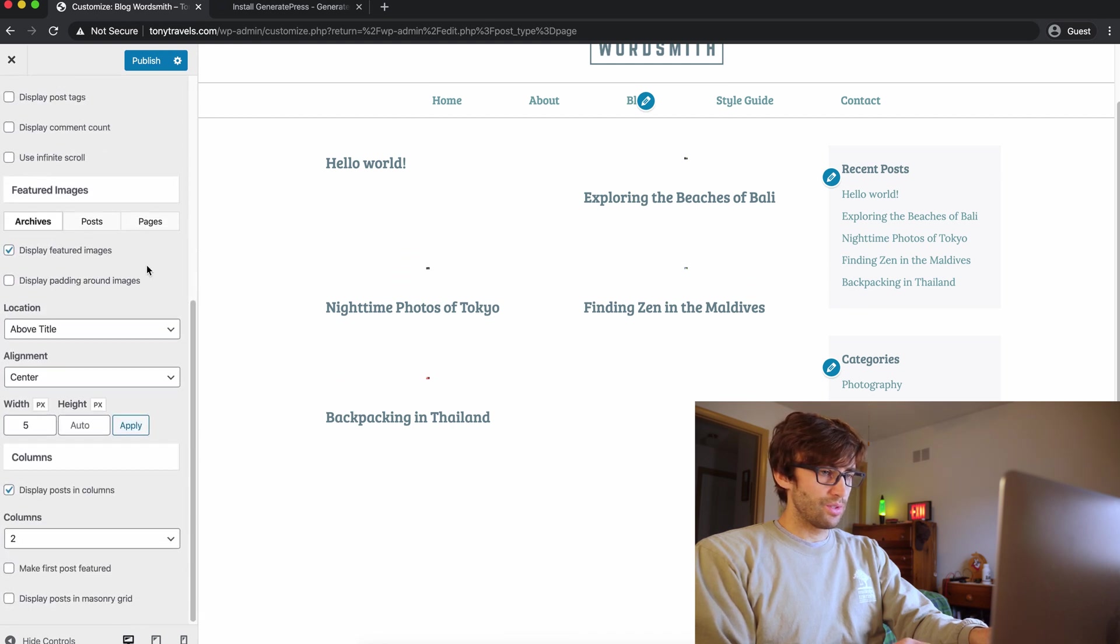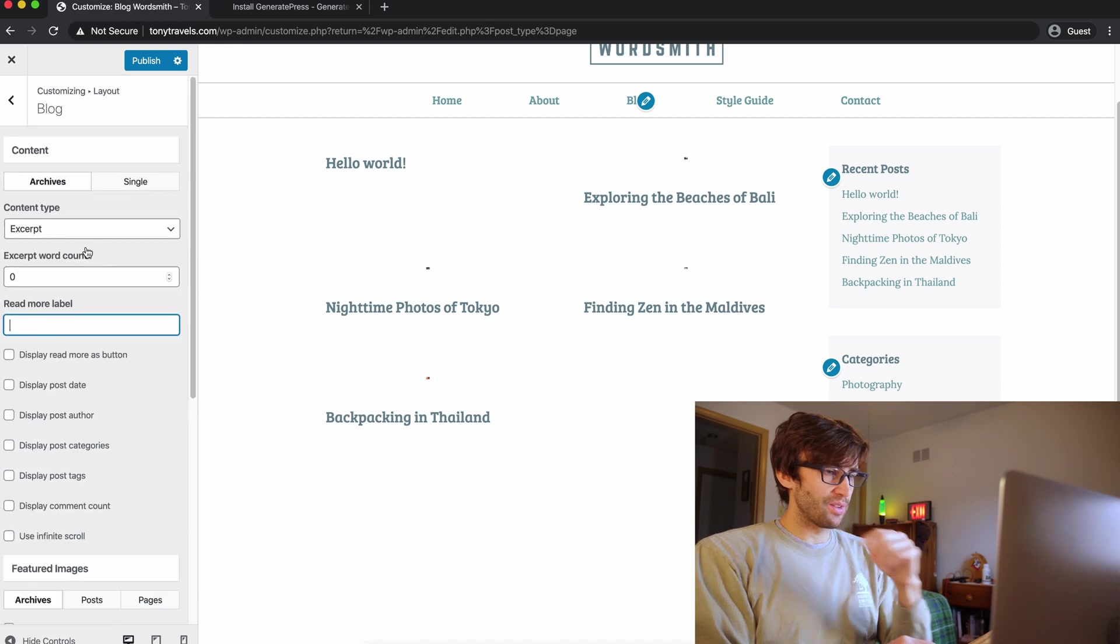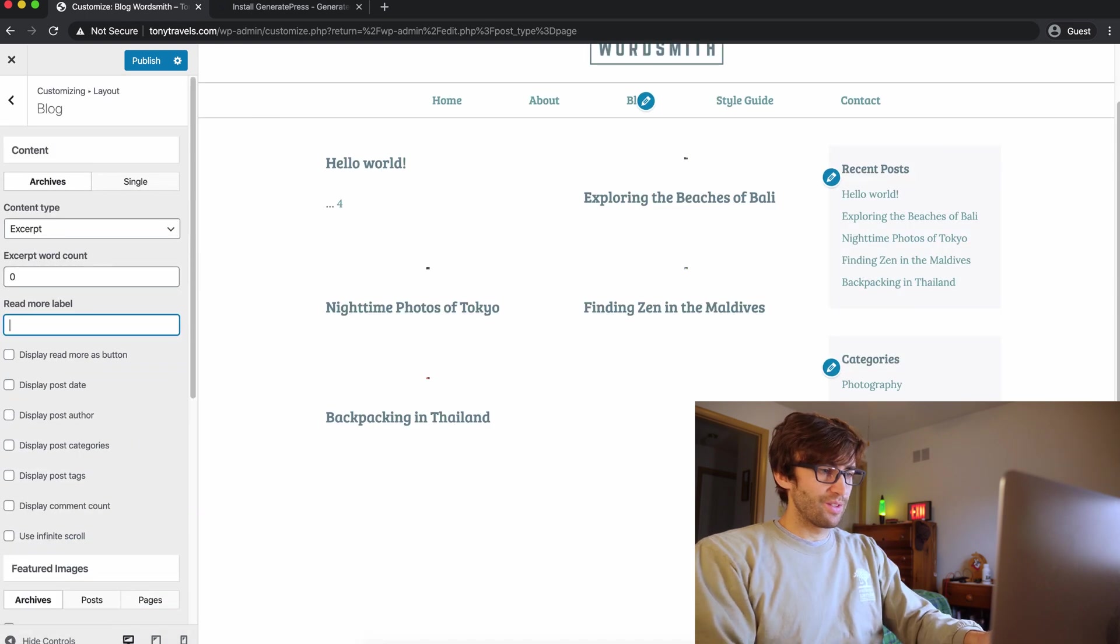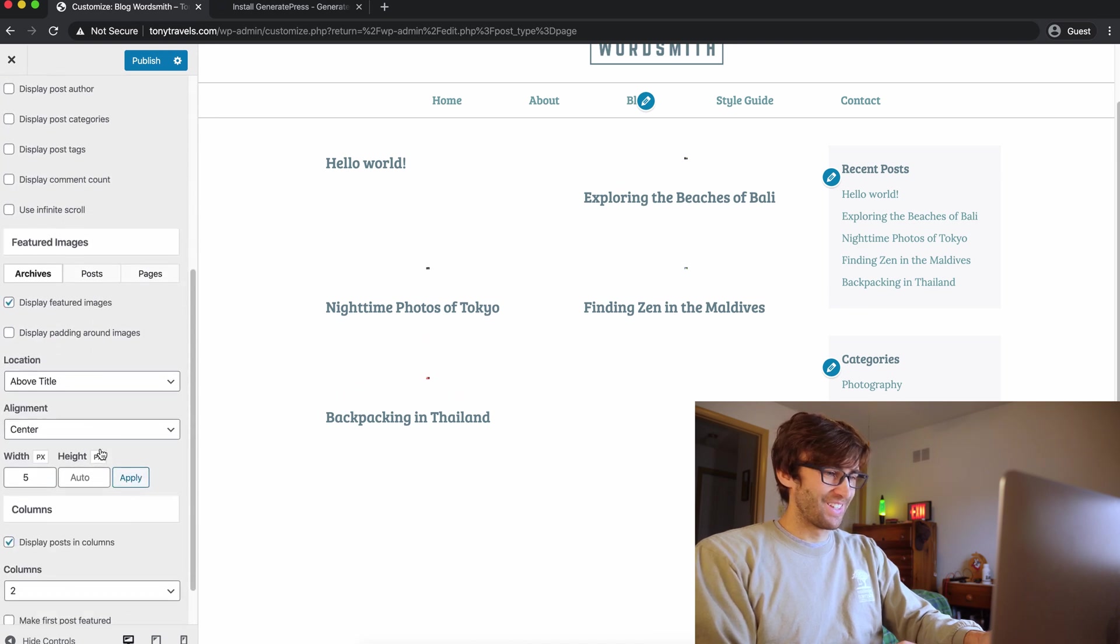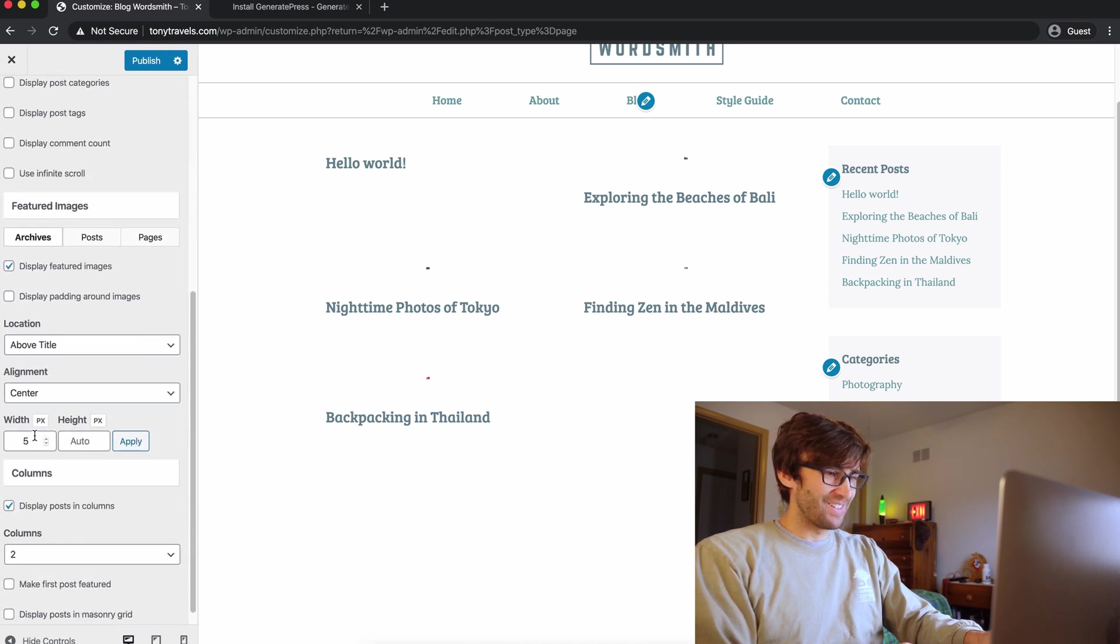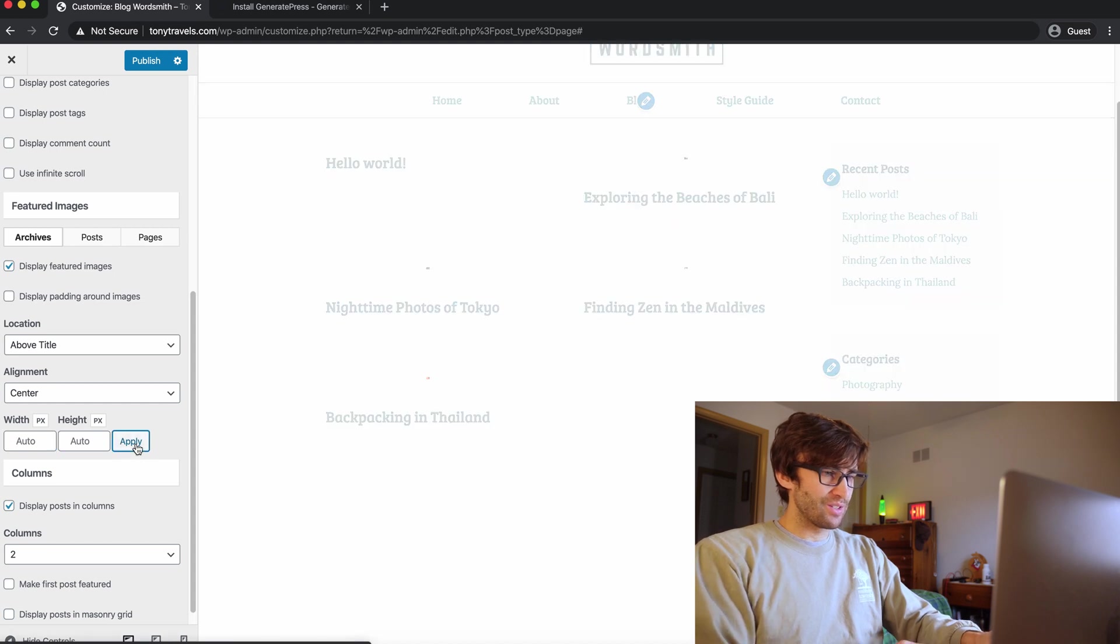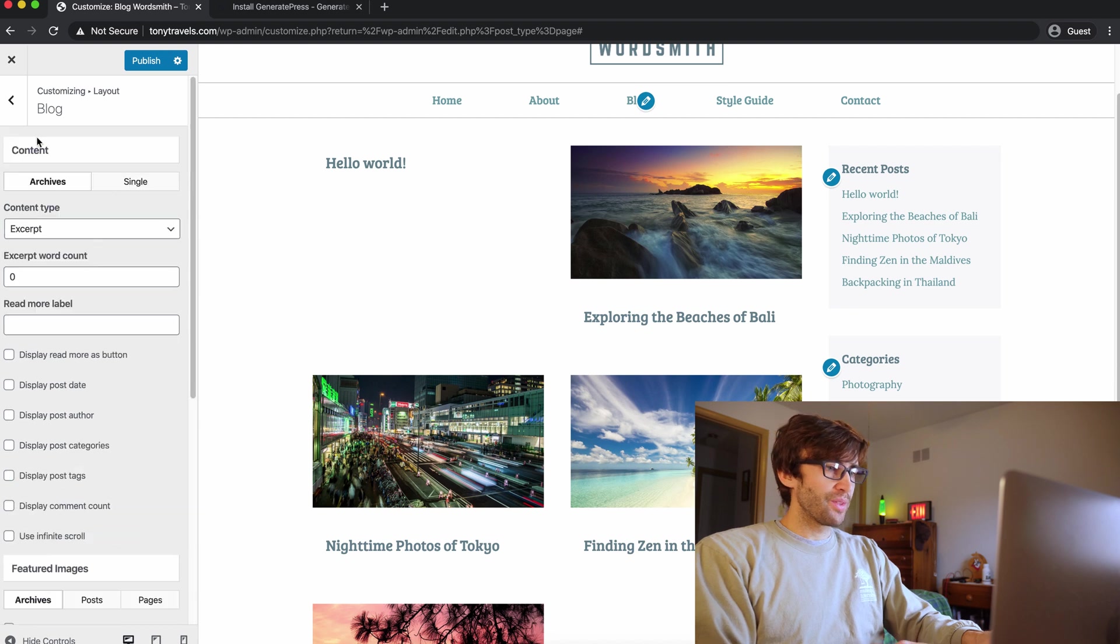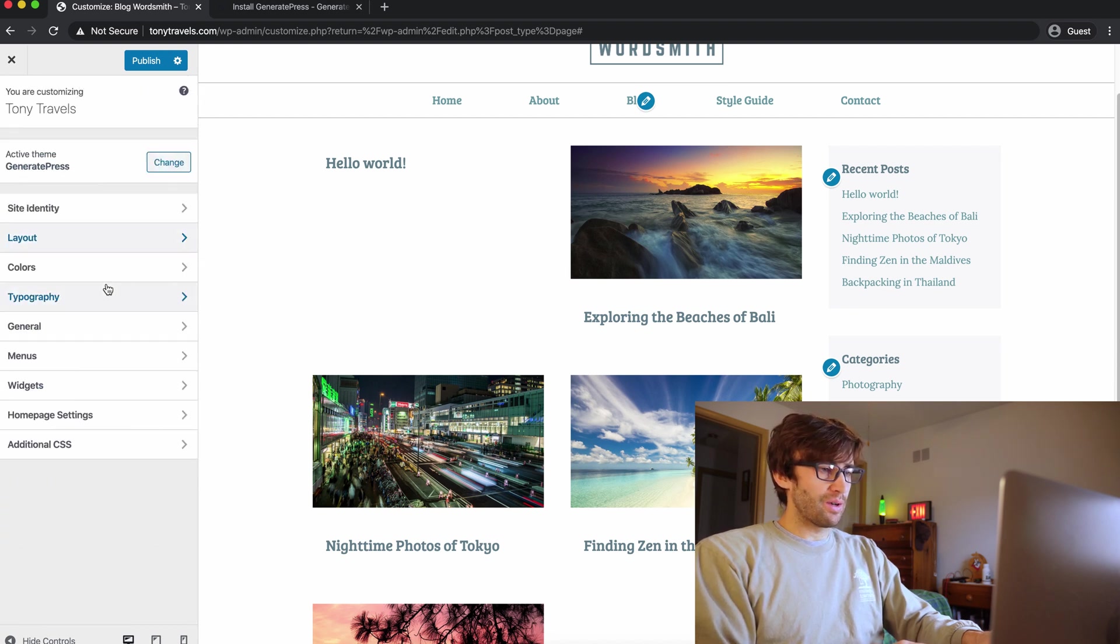Anyway, let's go back to the typography and under headings, I believe it's headings.